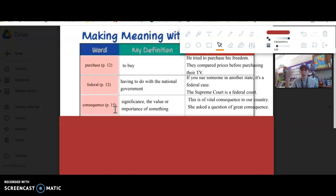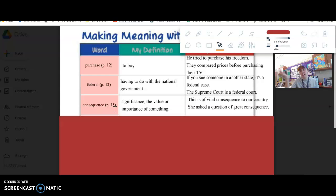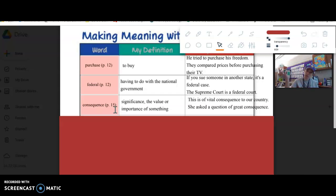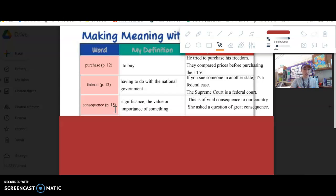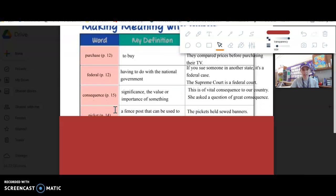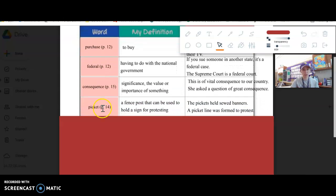These rights are a vital consequence, meaning they are of a lot of importance. So she asked a question of great consequence. If you think about like, would a lot happen because of it, would there be a lot of consequences because of it? If so, it has a lot of consequence. Is it important? How important? How valuable is it? You don't hear it used a lot like that anymore, but that is what it means.